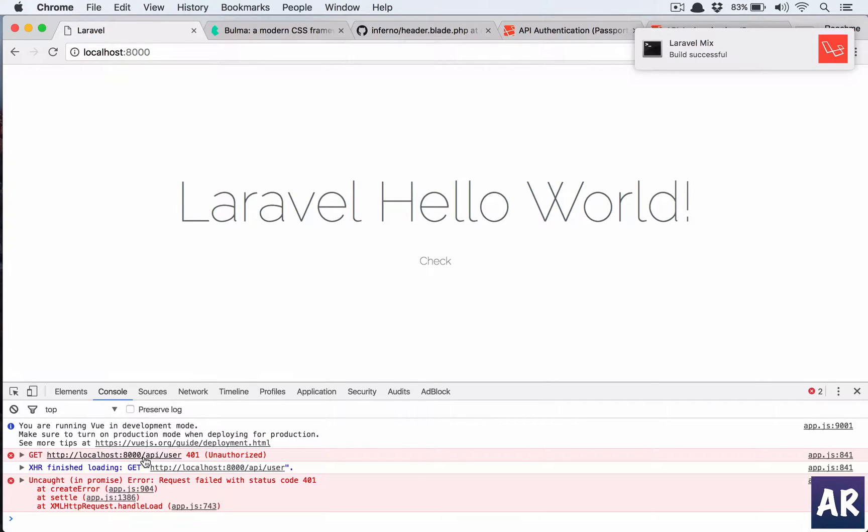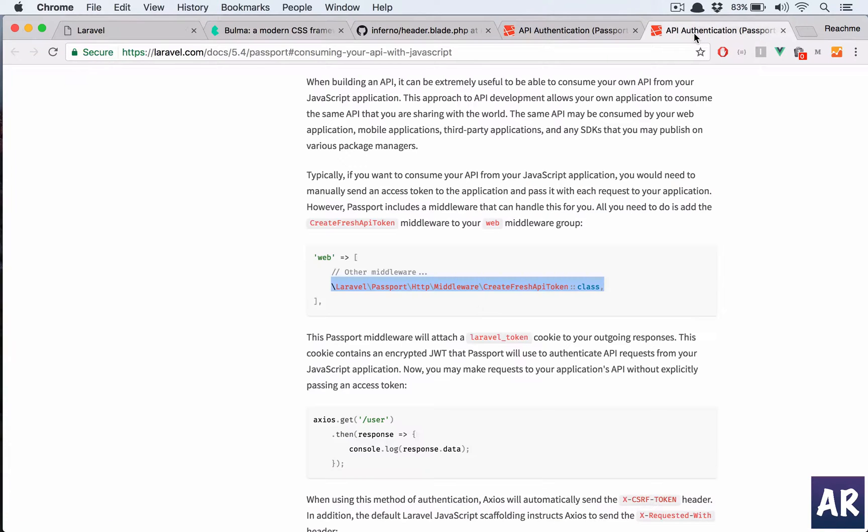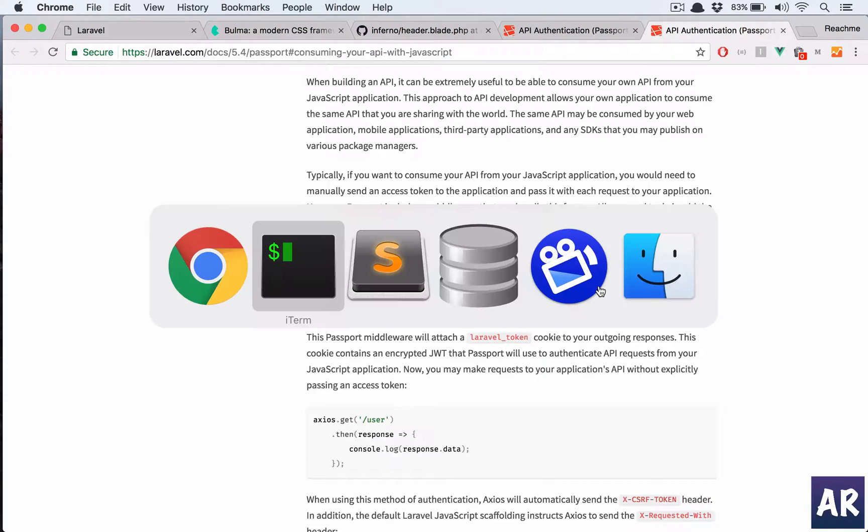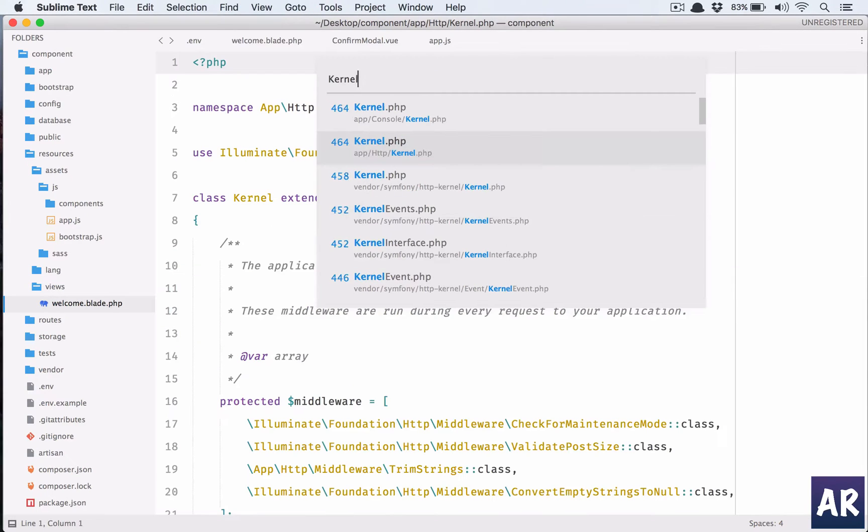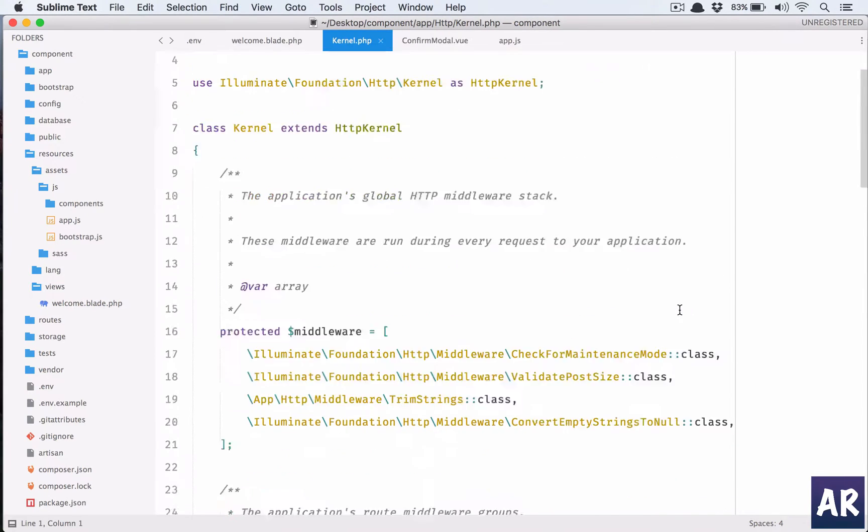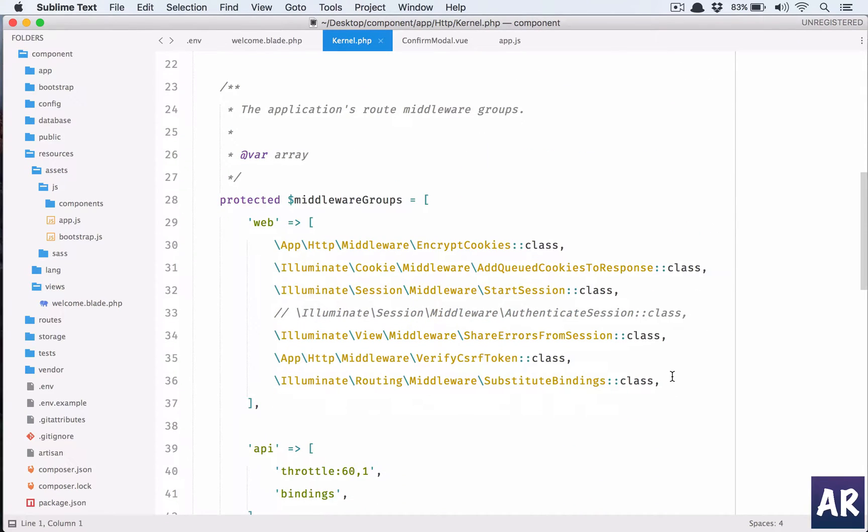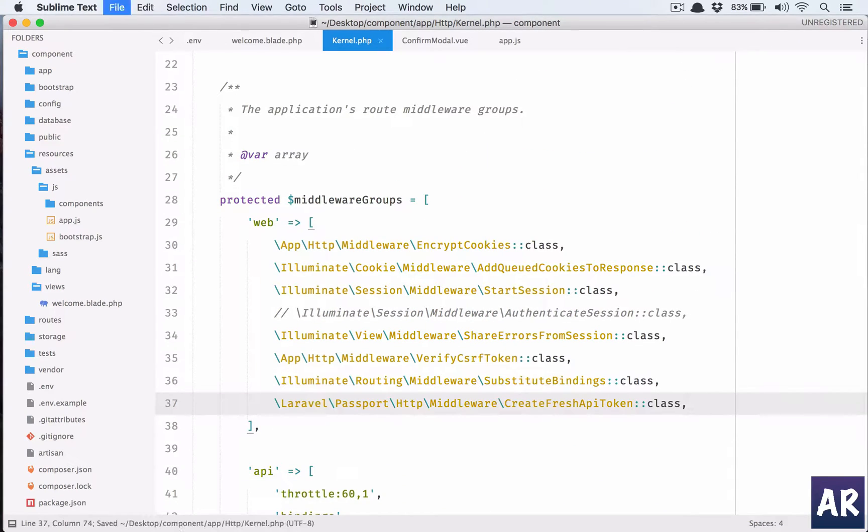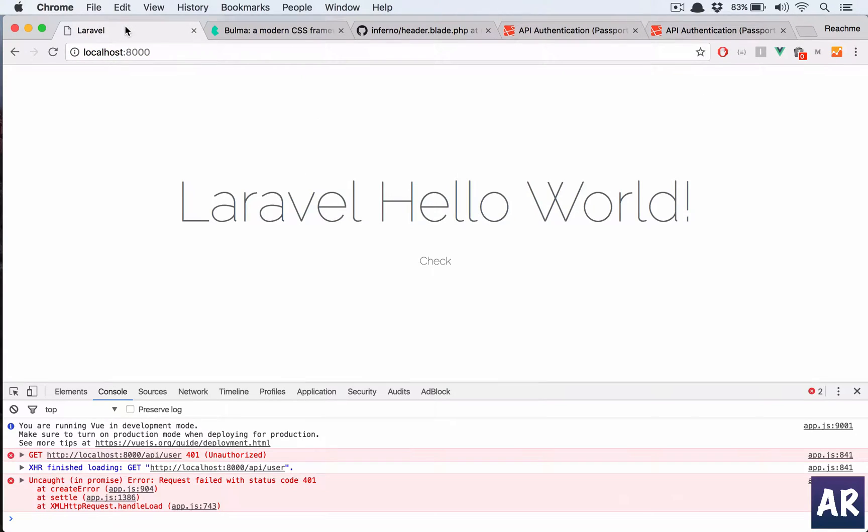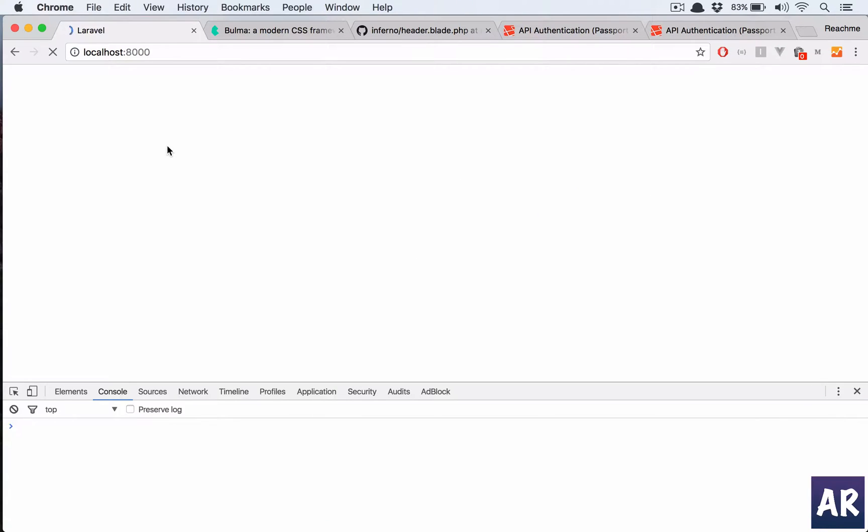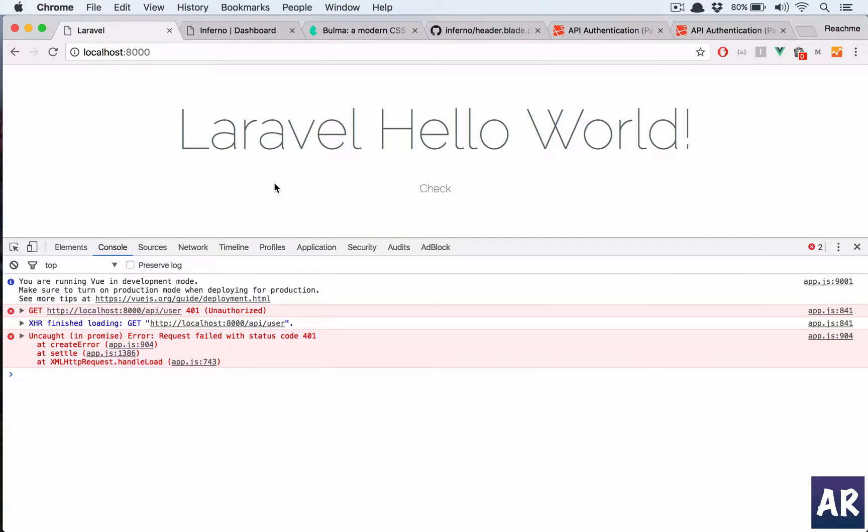It's still giving me unauthorized. Oh yes sorry, so the last piece is we need to add this part inside the kernel, HTTP kernel. We need to add this middleware which will create the fresh API token on every request. That's strange, it is still giving me an unauthorized error.